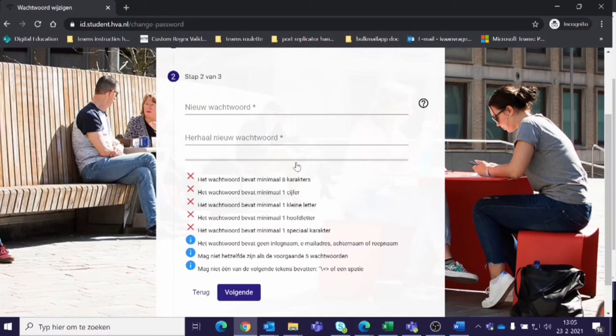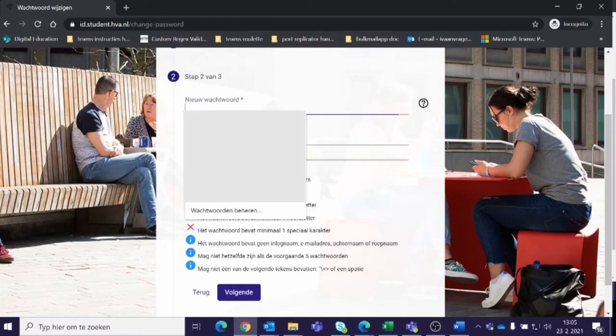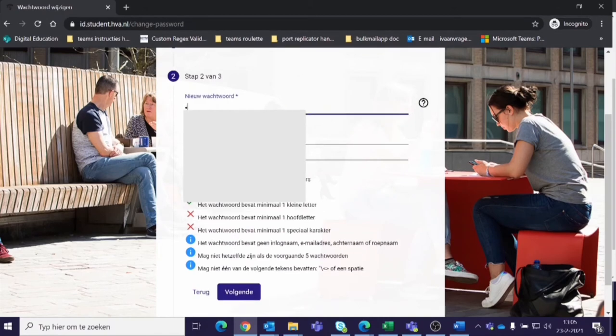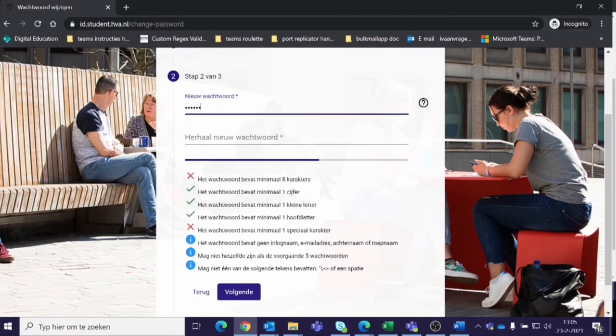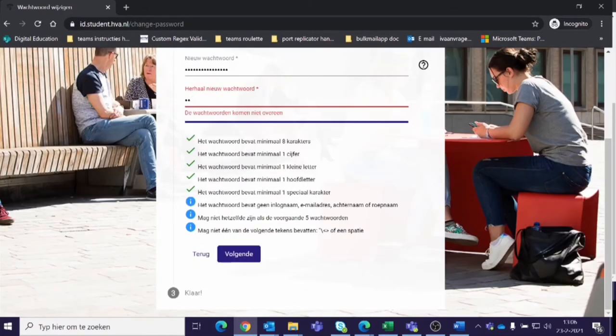For example, your password must be at least 12 characters long and contain a capital letter. You can read all the requirements here. Press next.